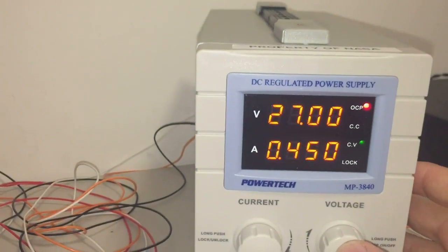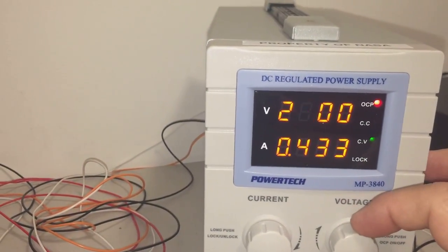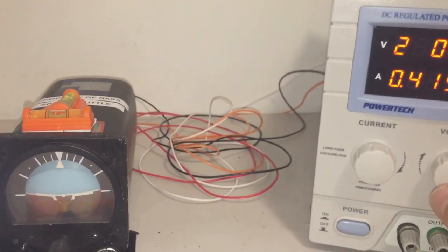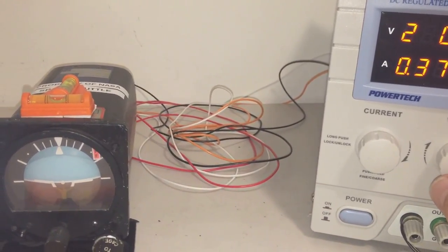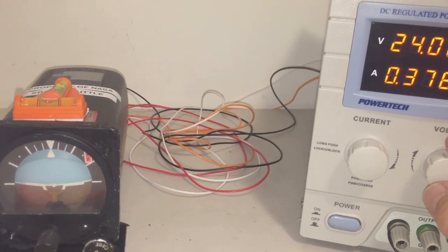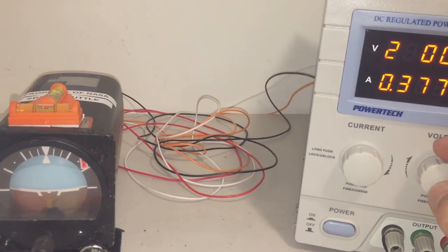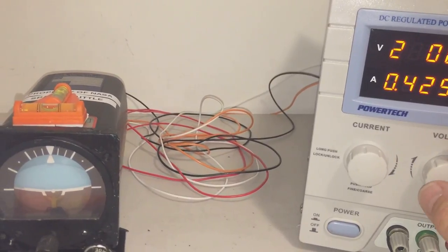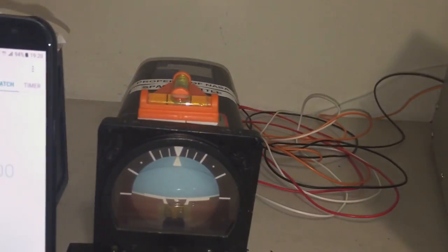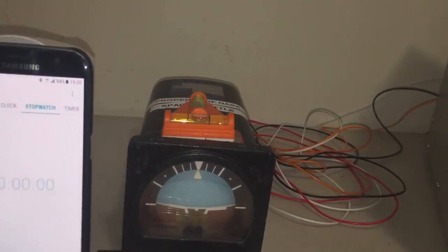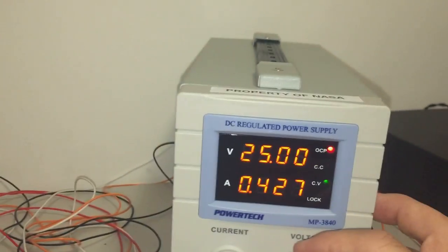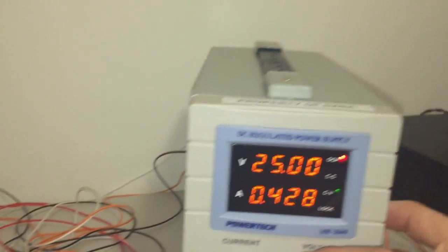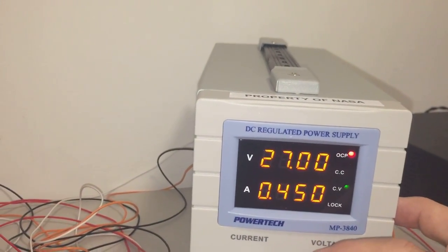If I were to lower the voltage, drop it down to 24, you can see that the off flag reappears. If we put that voltage back up, the off flag disappears. So it needs a minimum voltage of about 25 volts to be functioning correctly. So we'll put that back up to 27.